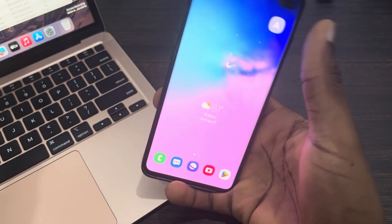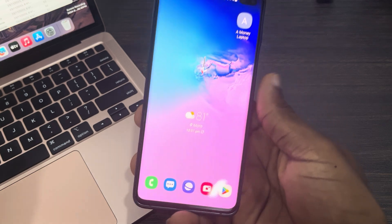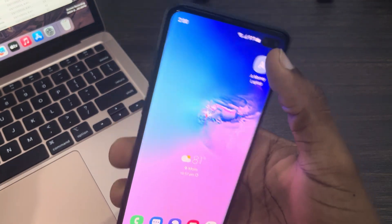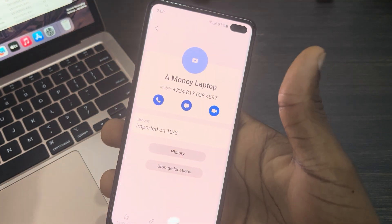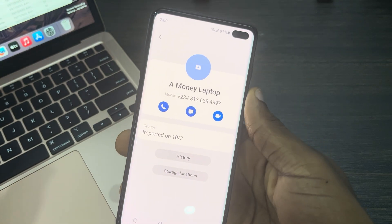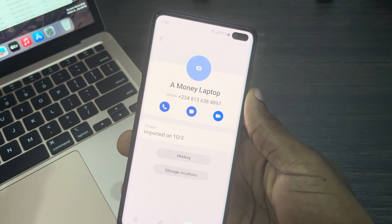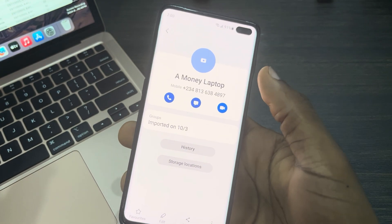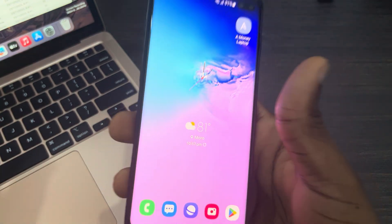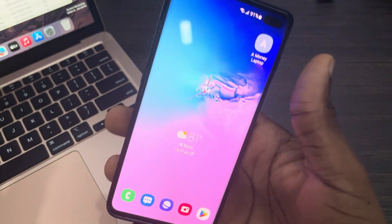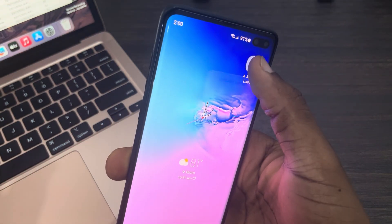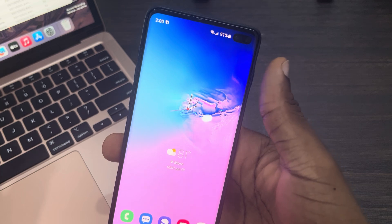You can just long click on it and drag it anywhere you like. If you want to call the person or message them, you can just click on it, and as you can see I can call them directly from this place. If it is the call widget you added, it is going to call the person immediately.